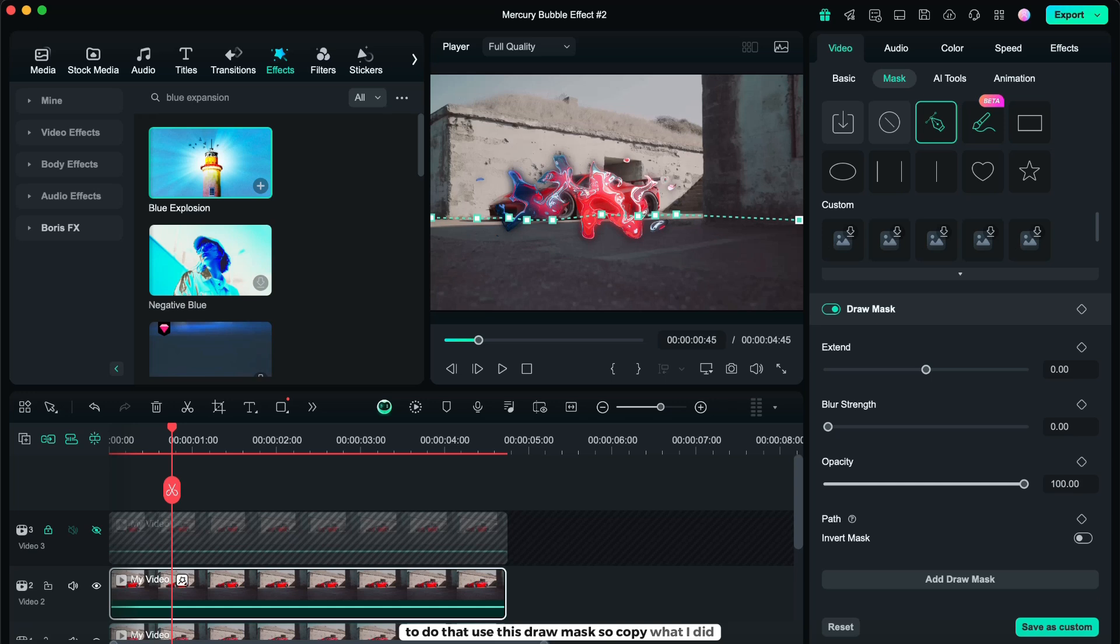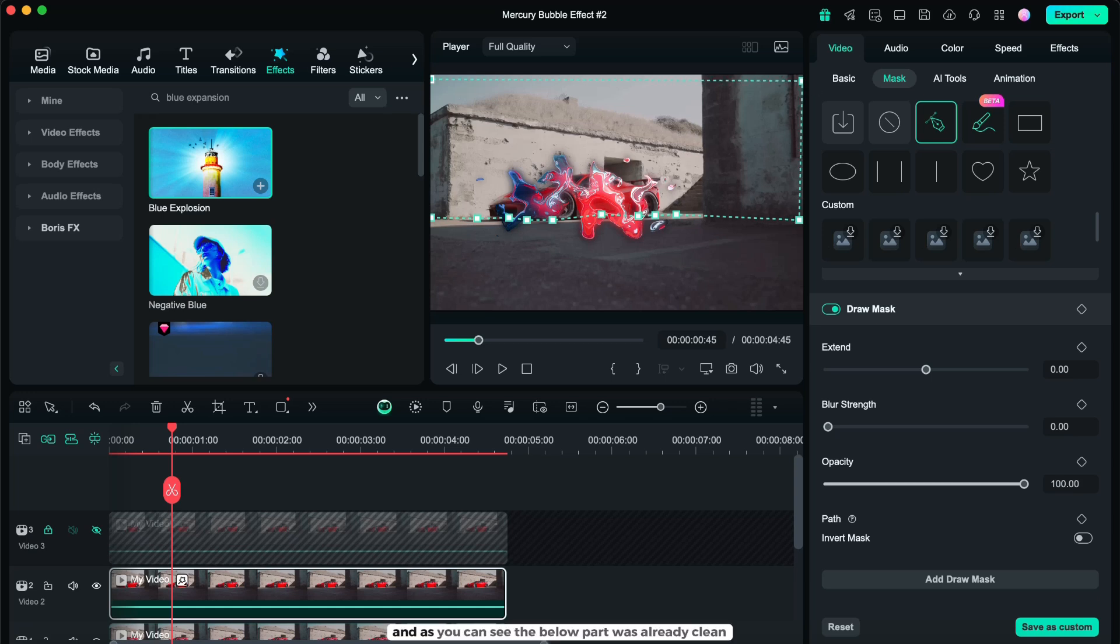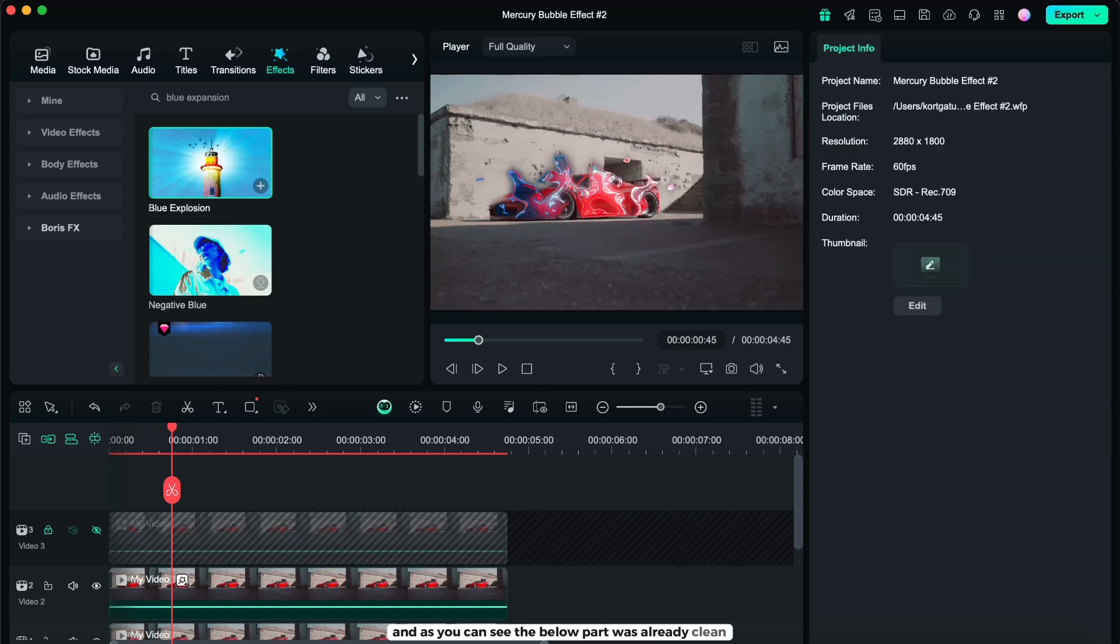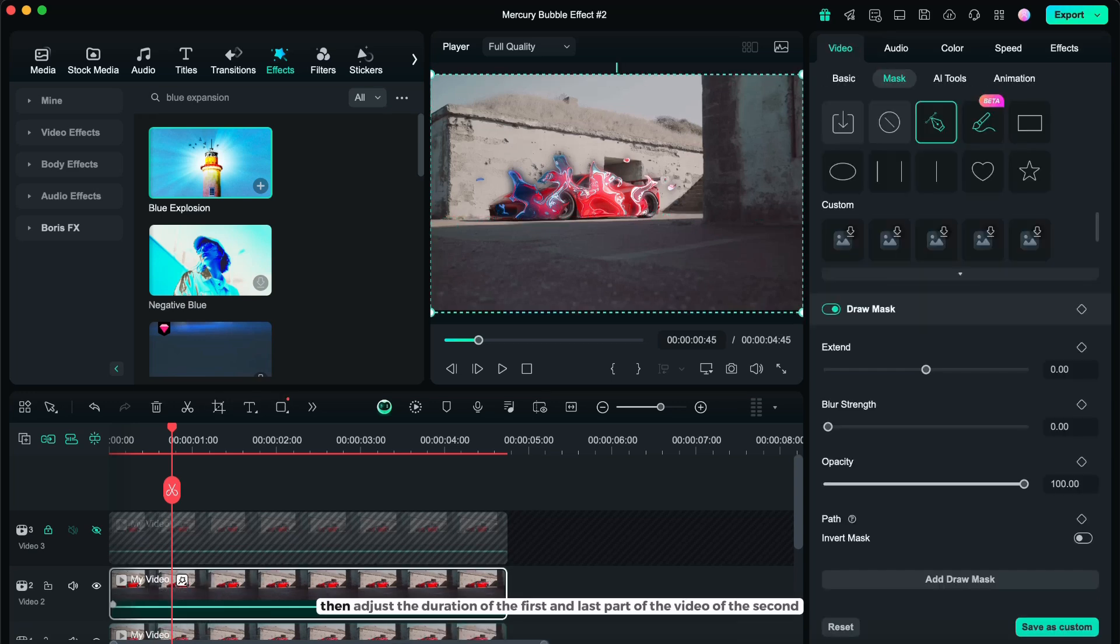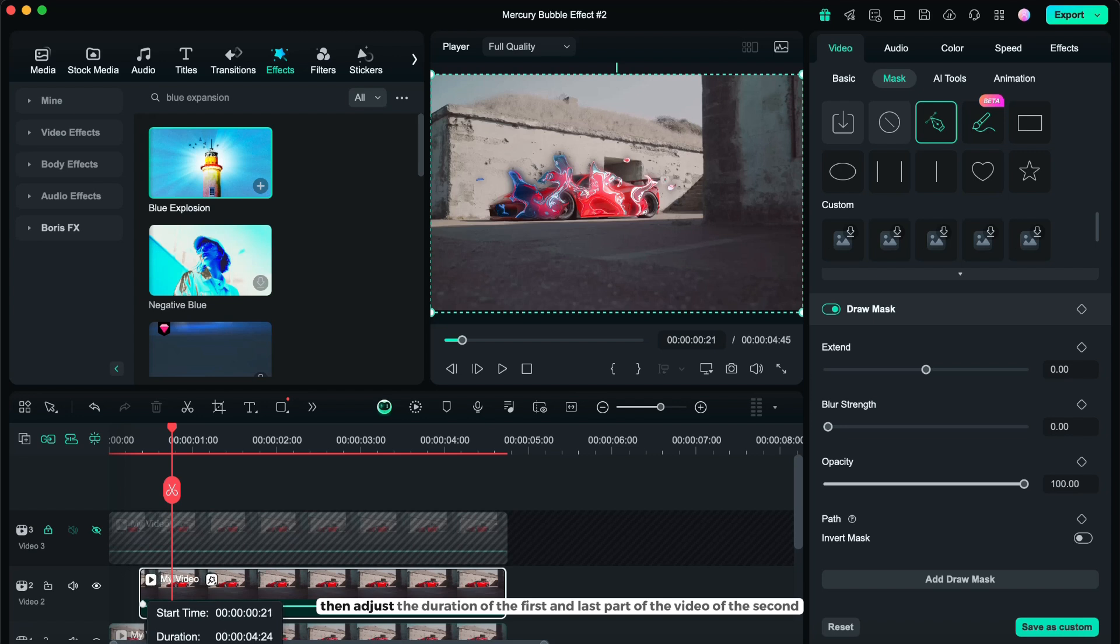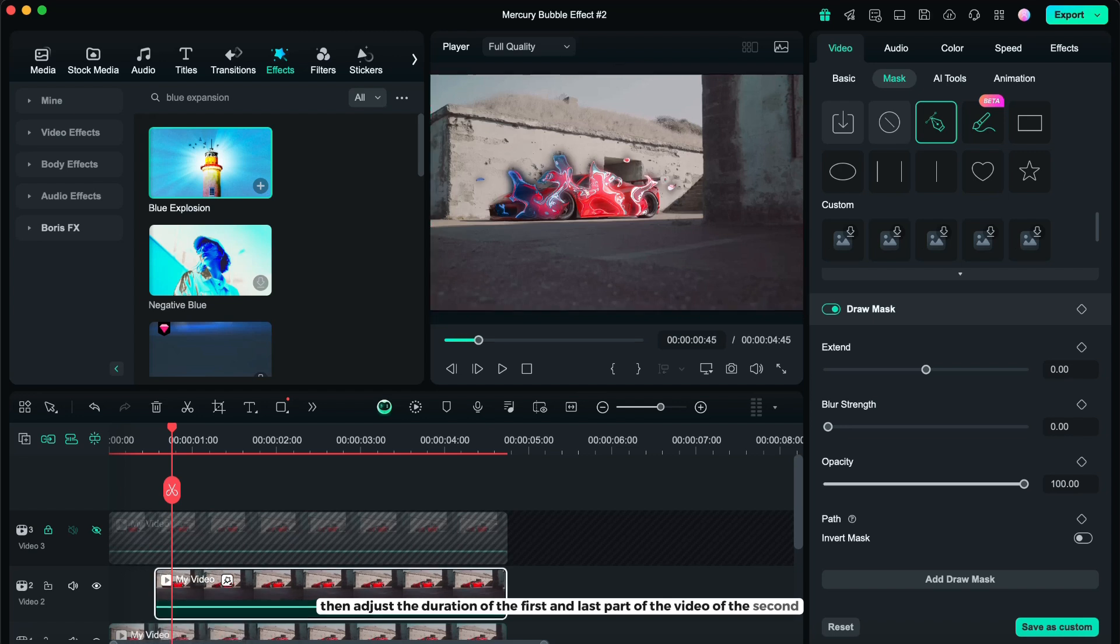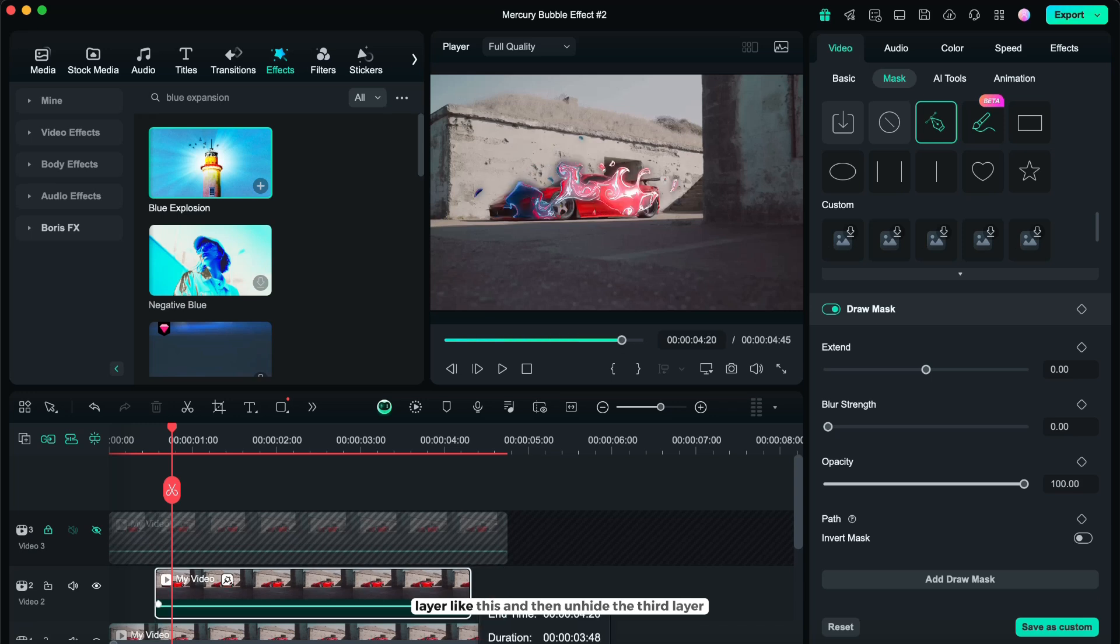So copy what I did. And as you can see, the below part was already clean. And then, adjust the duration of the first and last part of the video, of the second layer. Like this.